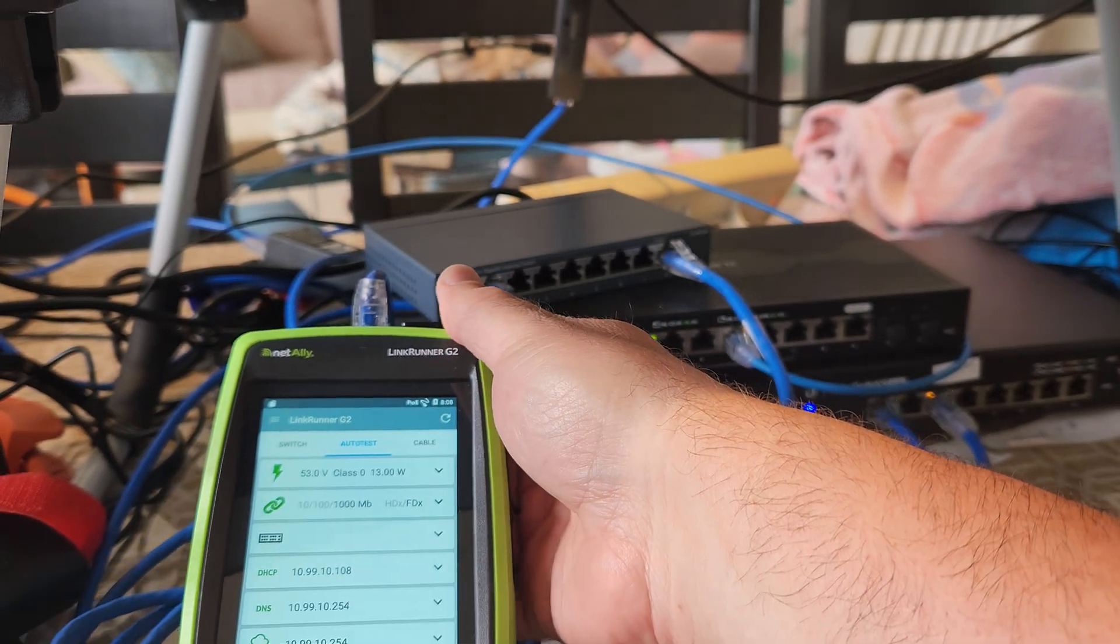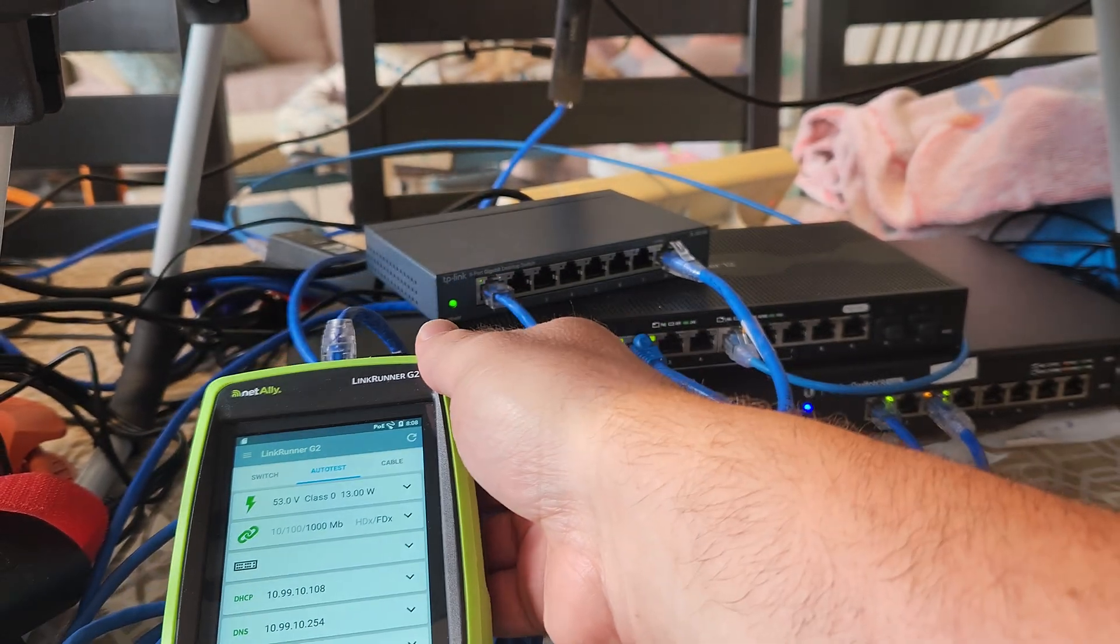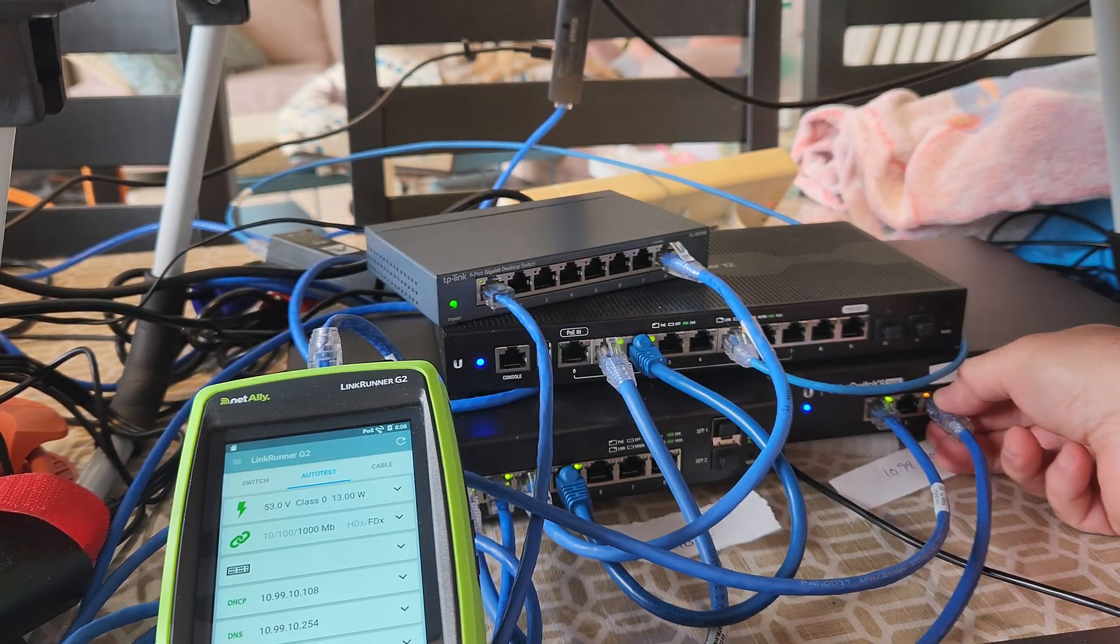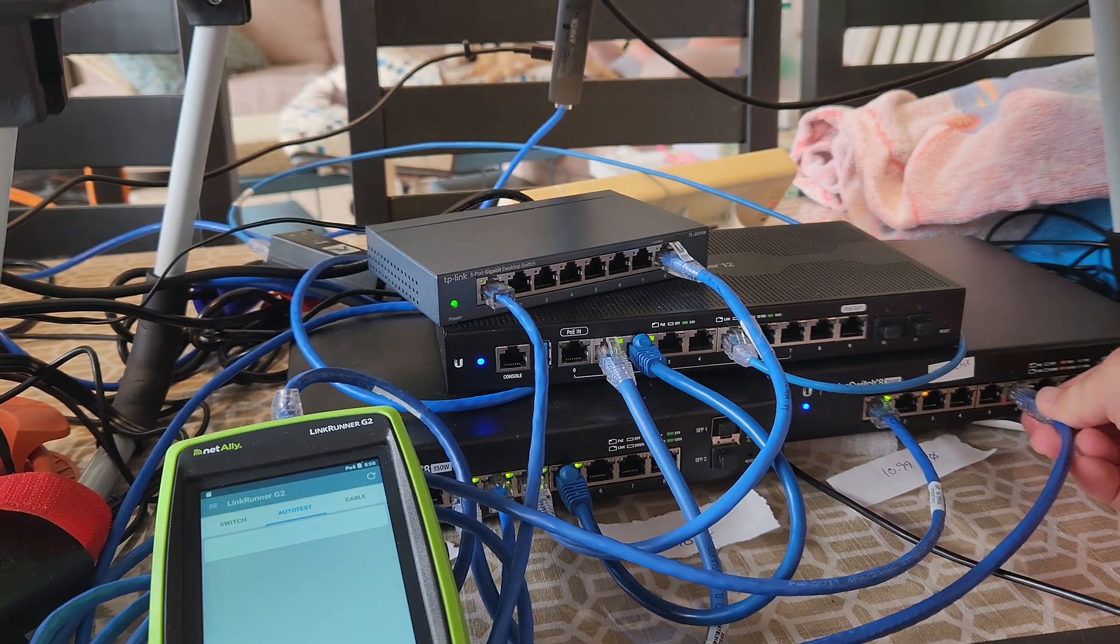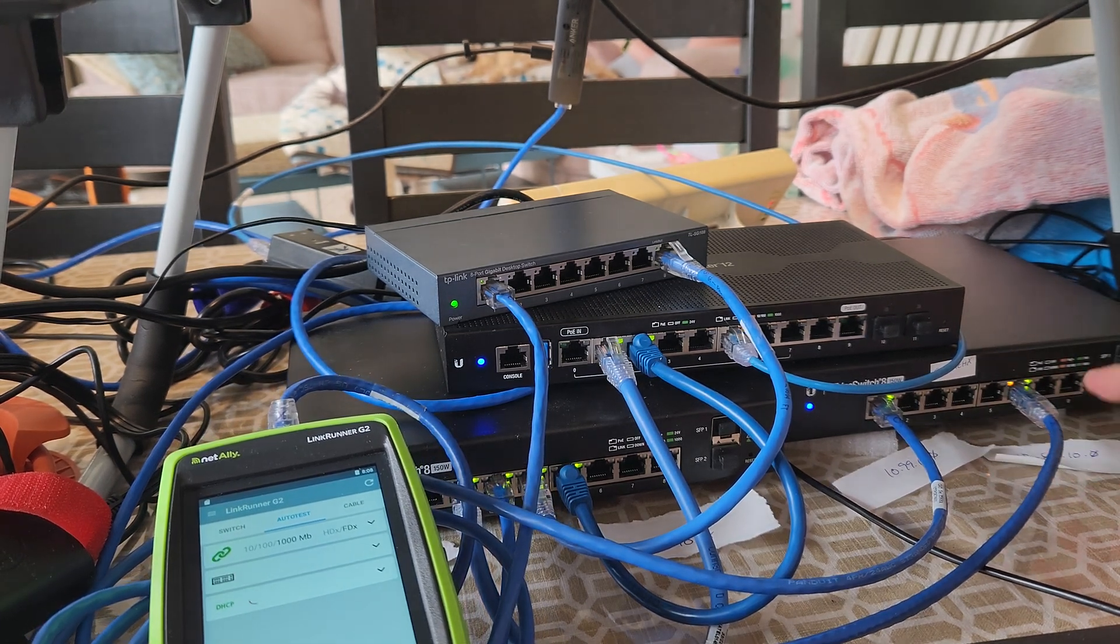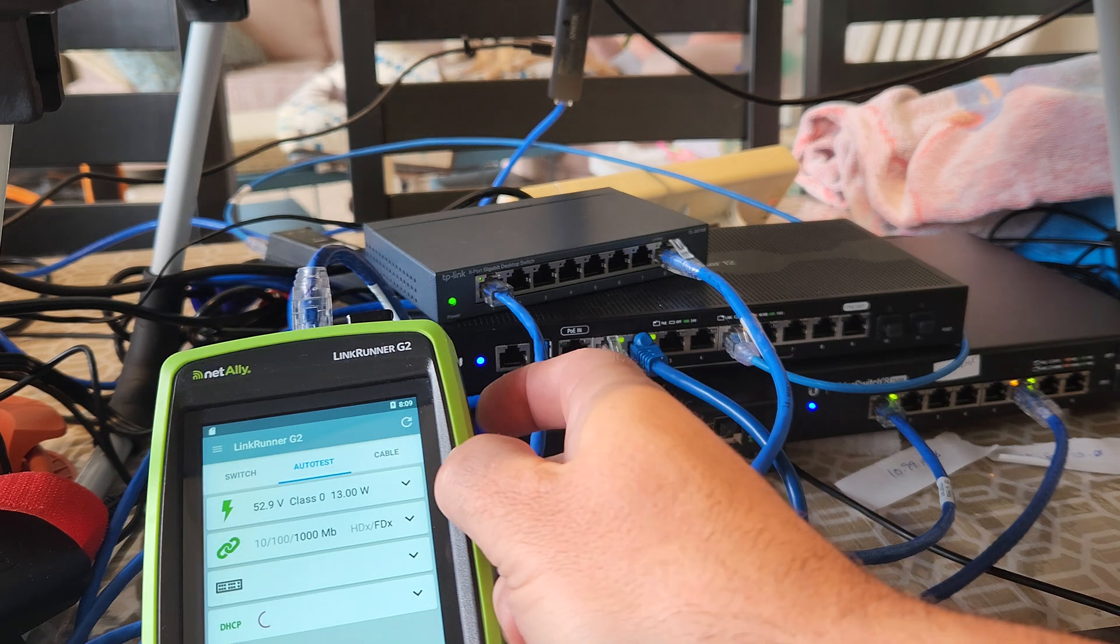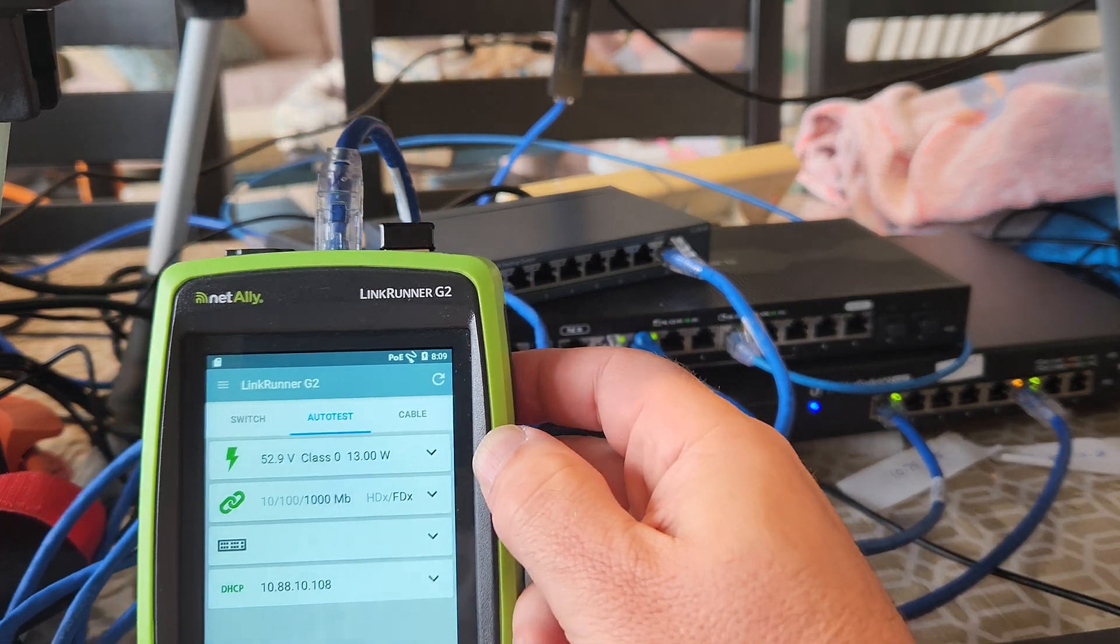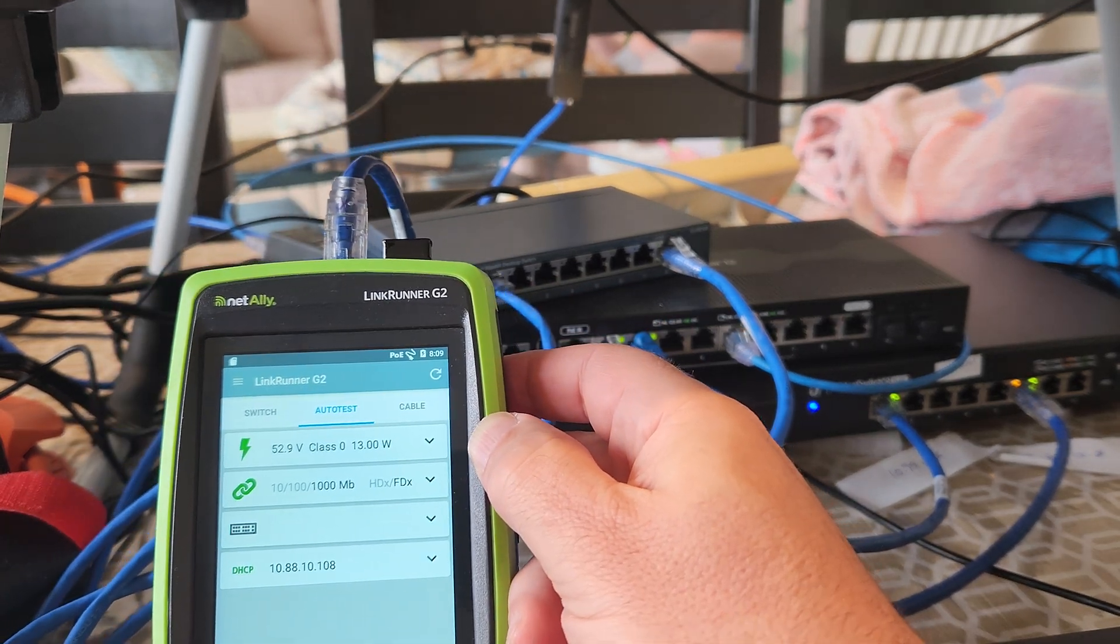So now what I want to do is make sure I can get on the other VLAN as well. So I'm going to move this to the other half, and it should be an 88. There it is, 10.88.